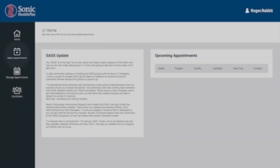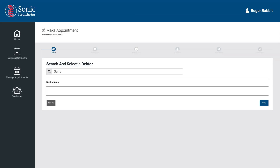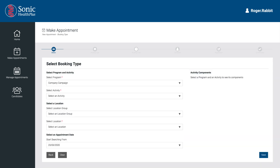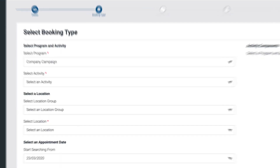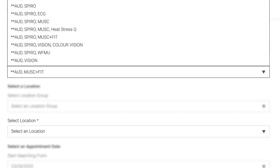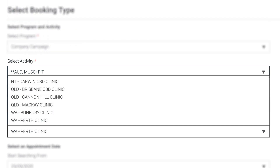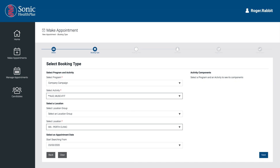To make a booking, select the Make Appointments icon on the left of the home page. Enter your company name in the search bar and make your selection, then click Next to continue. Your company campaign will display a list of activities specifically set up for your company — select the required activity and select the preferred clinic location, then click Next.